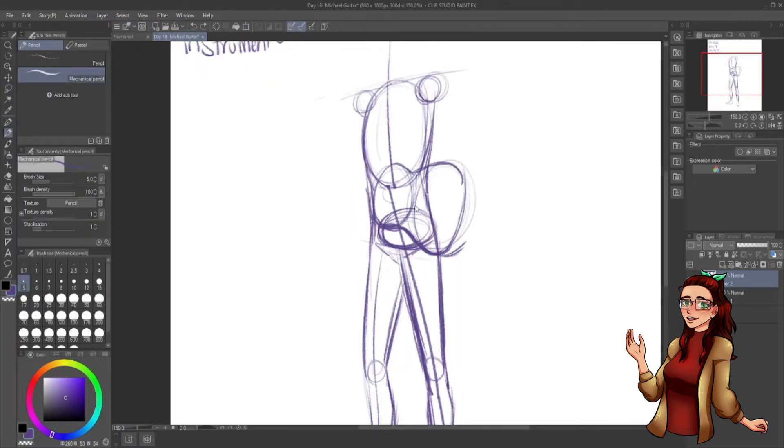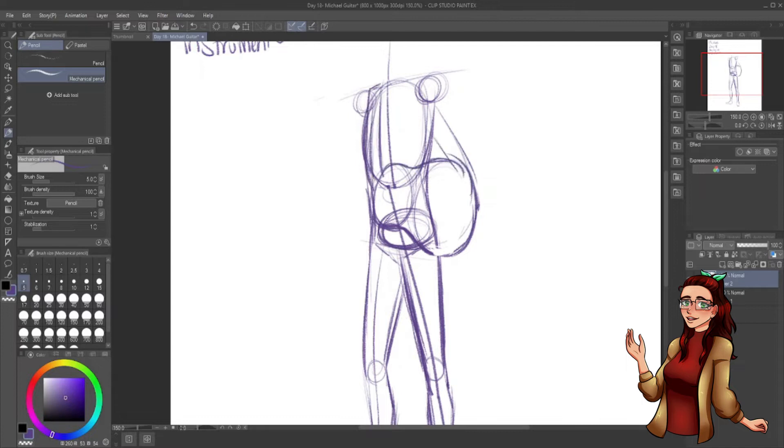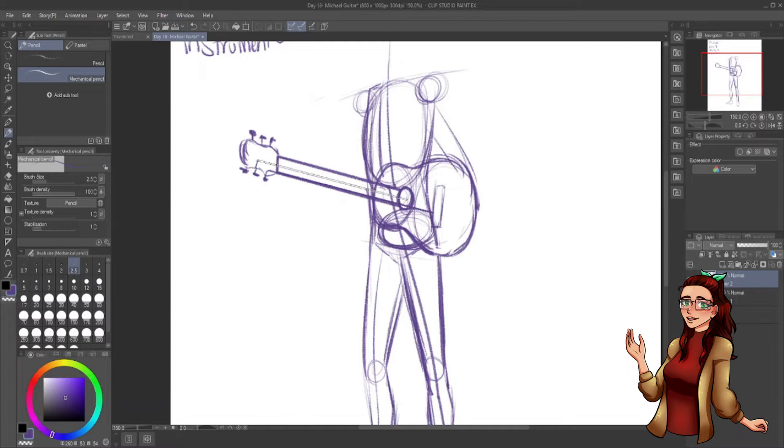Michael's been playing guitar since he was about 11, 12 years old, so for about 6 to 7 years now. It really helped him out of a couple hard times in his life.